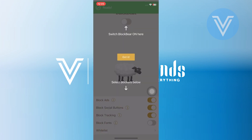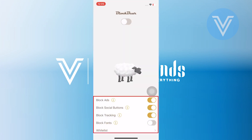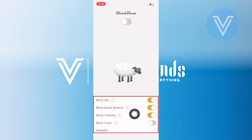You will now see options to block ads, social buttons, tracking, and more. Feel free to customize it based on your preferences.